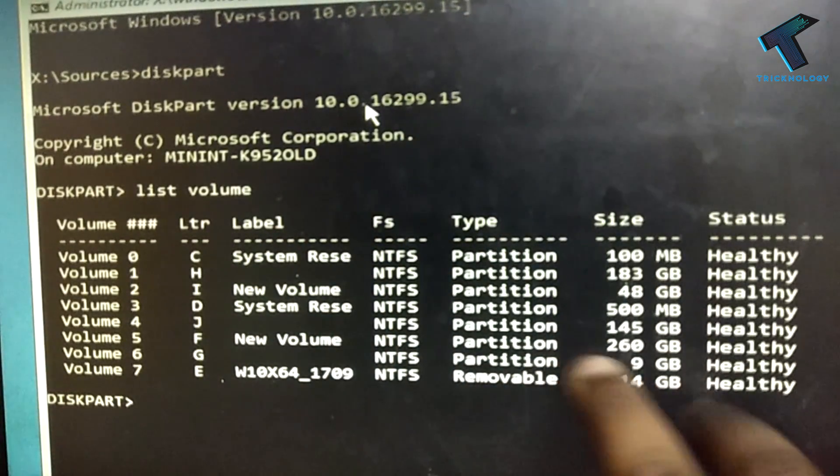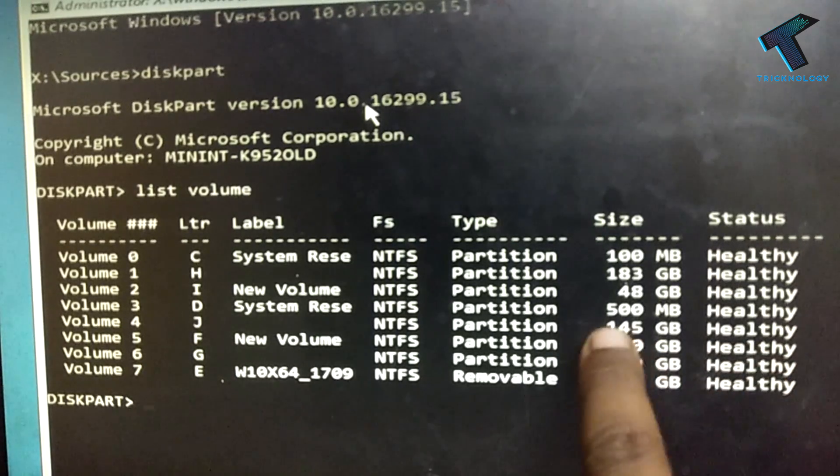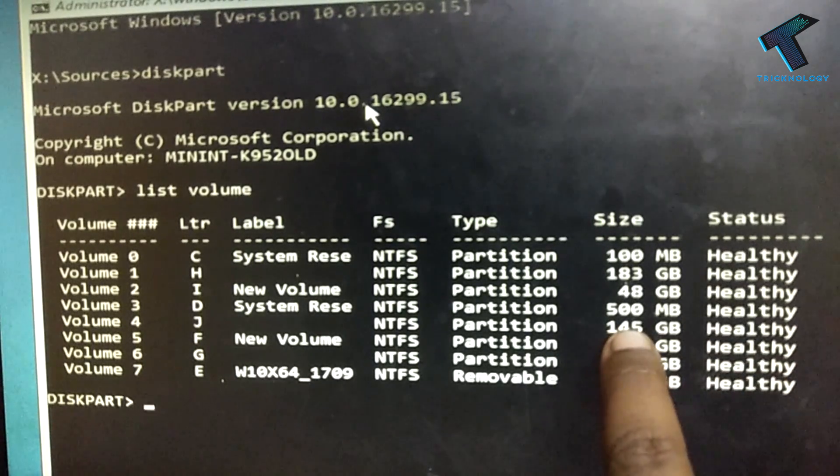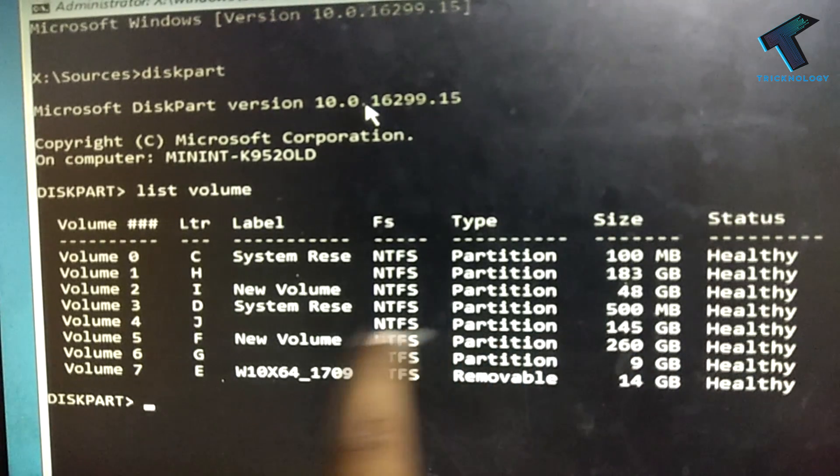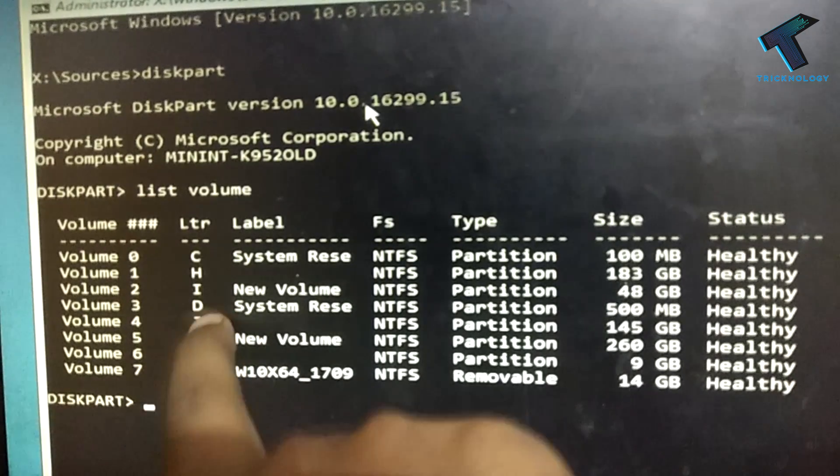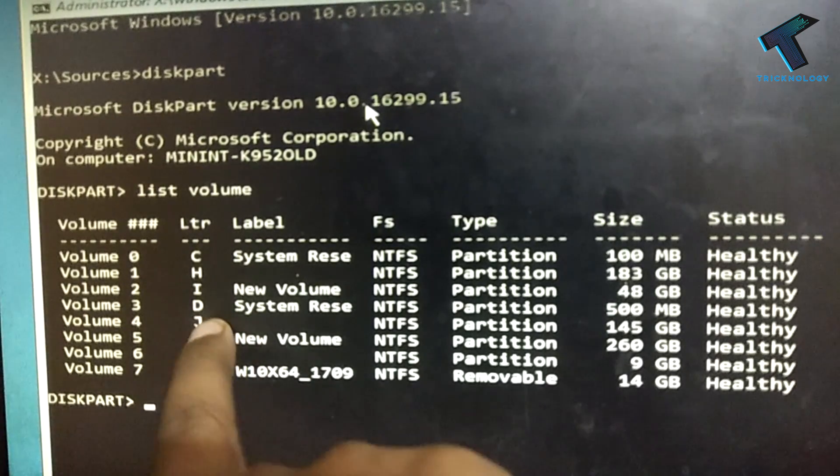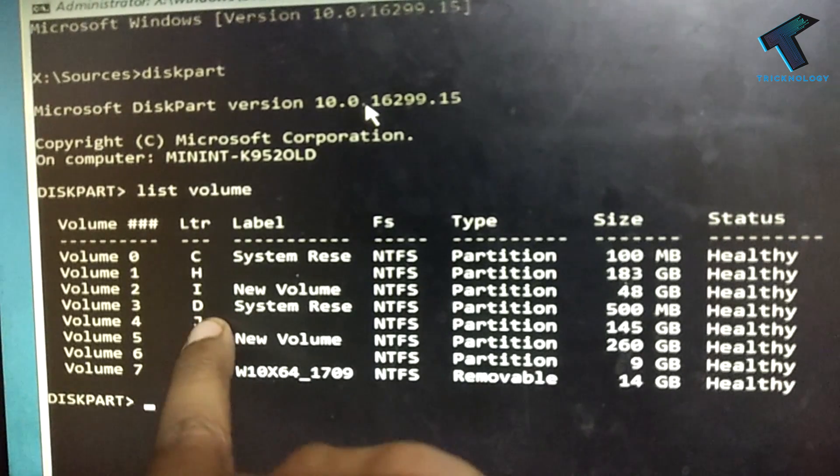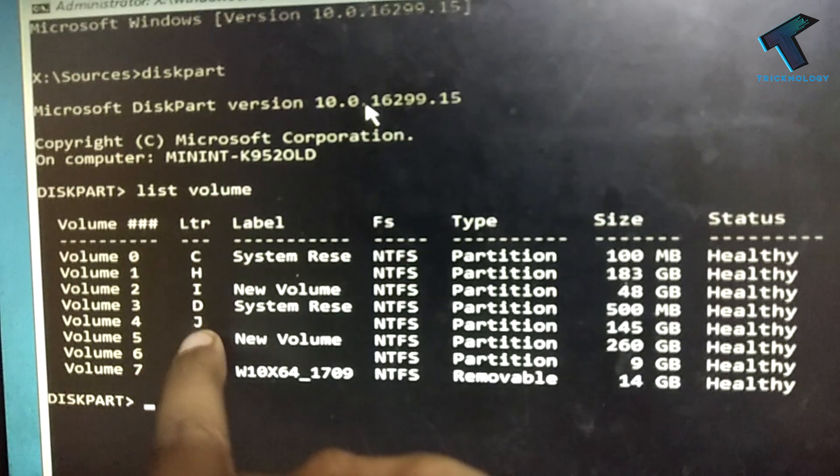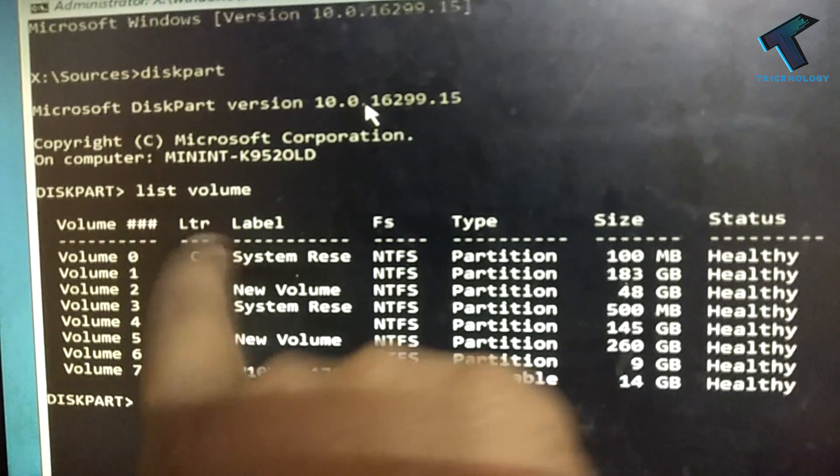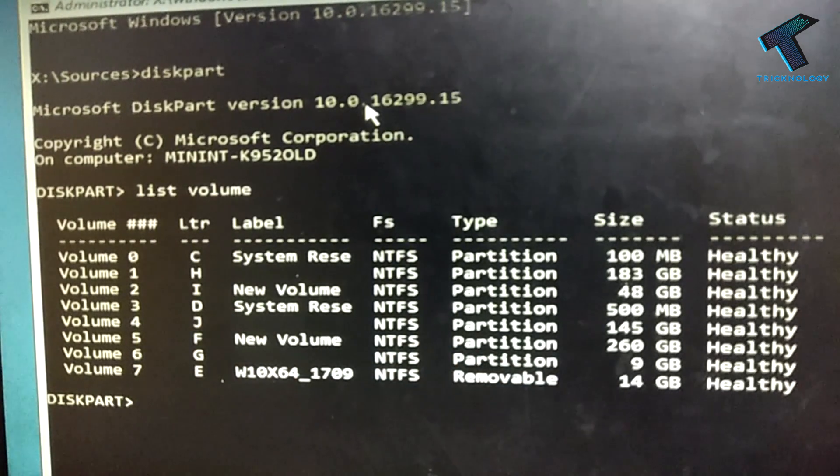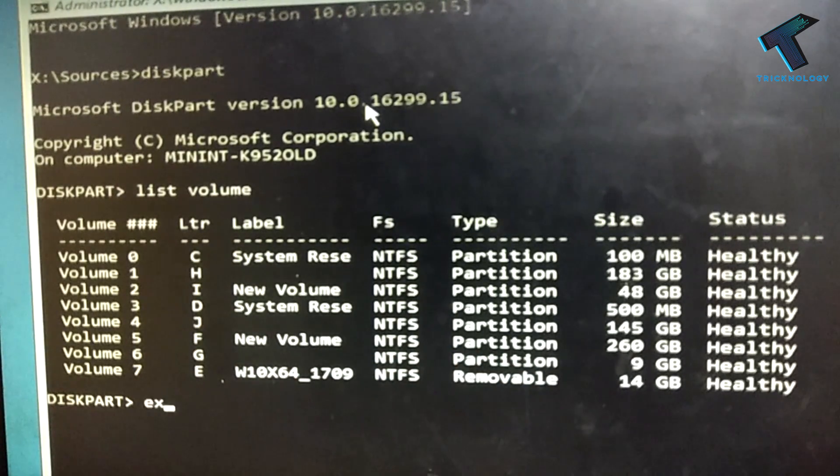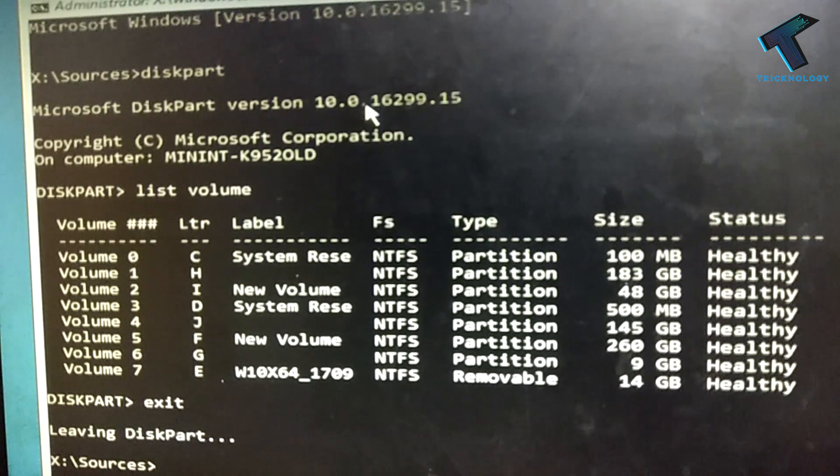My C drive is 145 GB, which is J. This one is my C drive. I need to recover my file from this drive to pen drive or any other drive. So what I have to do is I need to exit from here.